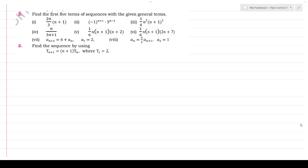Assalamualaikum and welcome back to our video lecture series of class 11 mathematics. In this series we have started chapter number 4, Sequence and Series. We covered exercise 4.1 basic concepts in the last video, including question number 1, and today we will talk about the further questions.